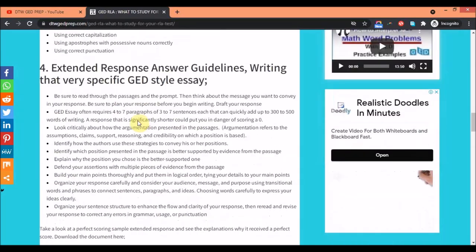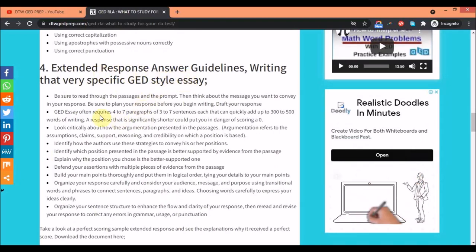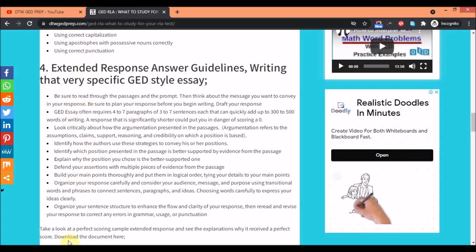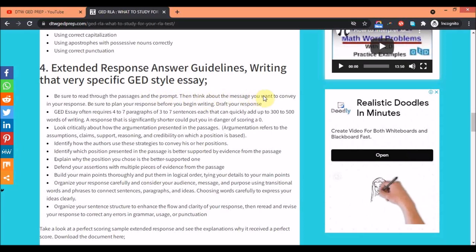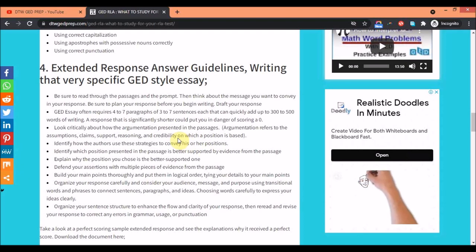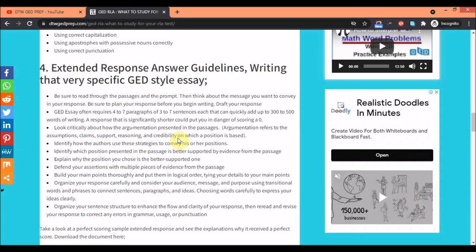For the extended response, that's your GED essay, the answer guidelines are: if you want to write a specific GED style essay you have to follow these particular steps. Be sure to read through the passages and the prompt, then think about the message you want to convey in your response. Before you start, have a plan for your own response because you're going to be given two passages and you're going to draw an argument on which point of view you support. The GED essay often requires four to seven paragraphs of three to seven sentences that can quickly add up to 300 to 500 words of writing. If your writing is short you could score just a zero.